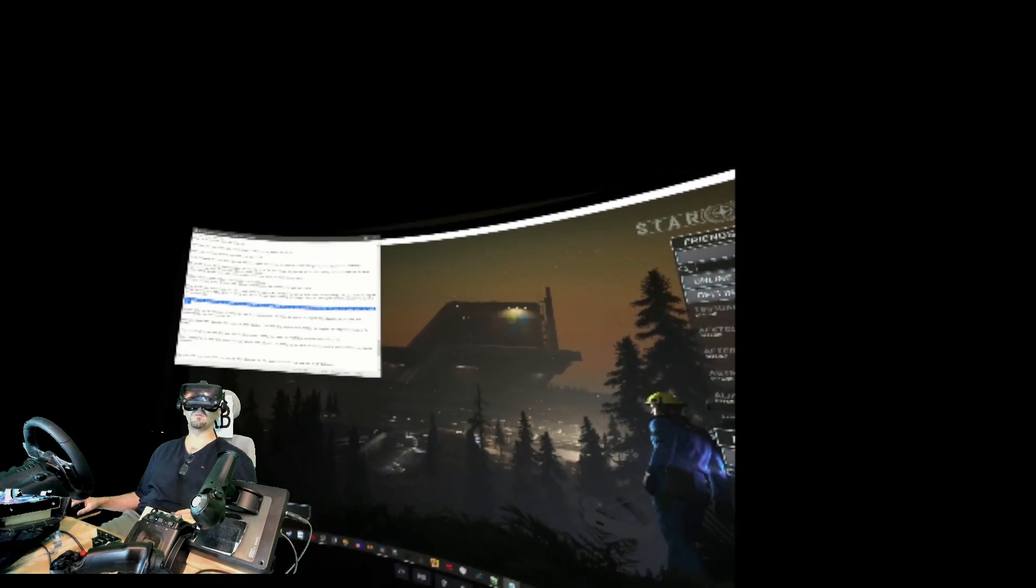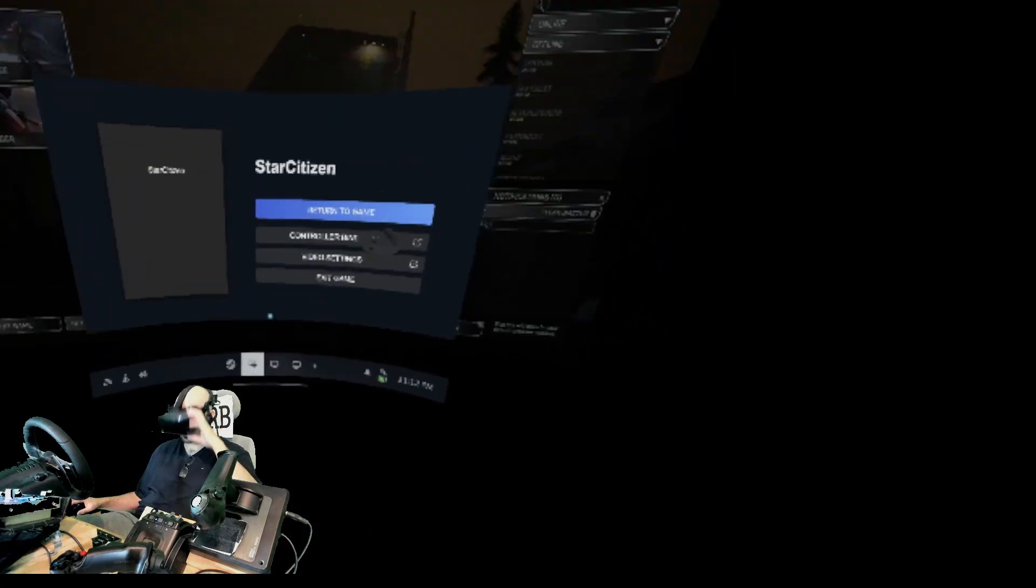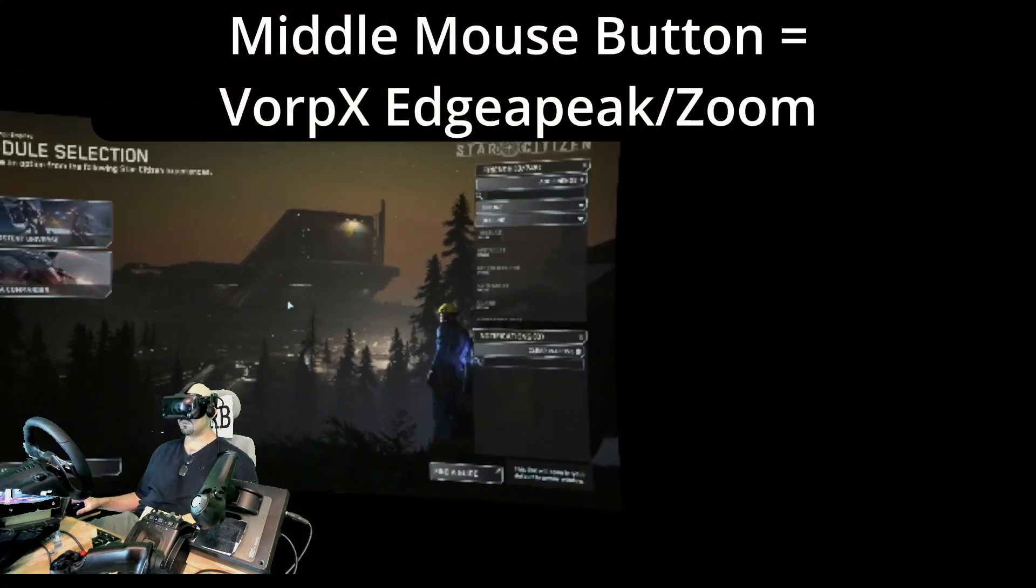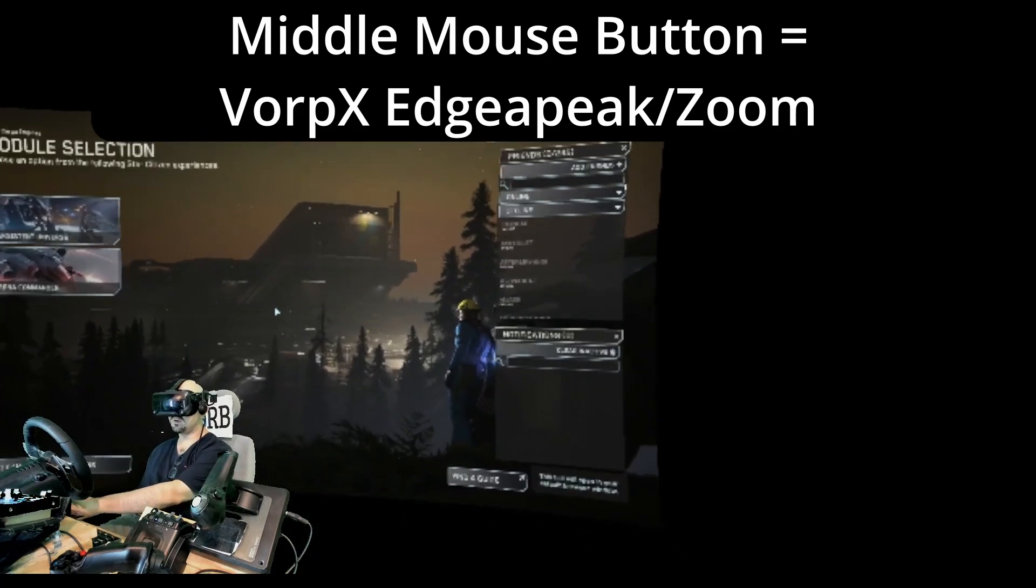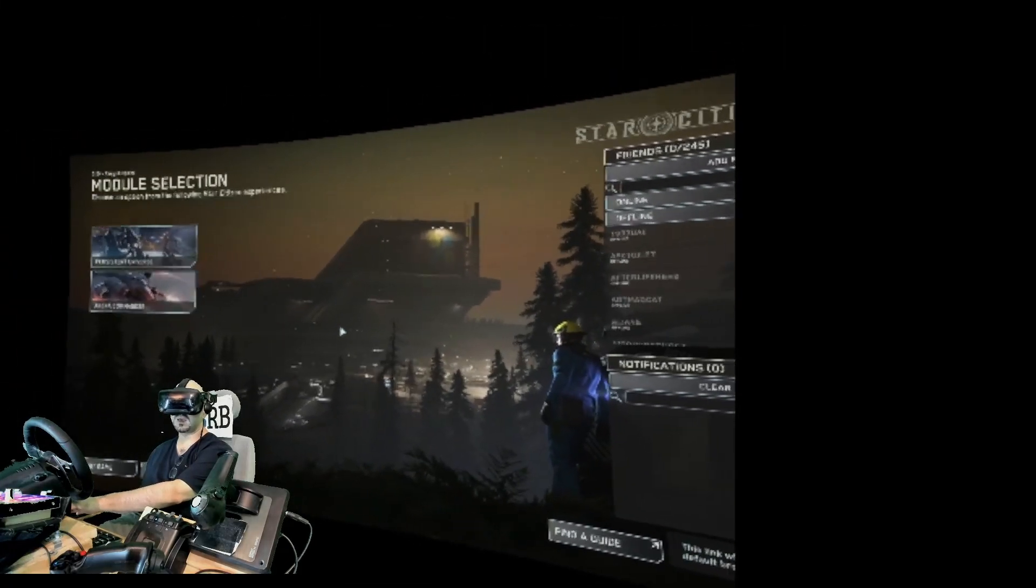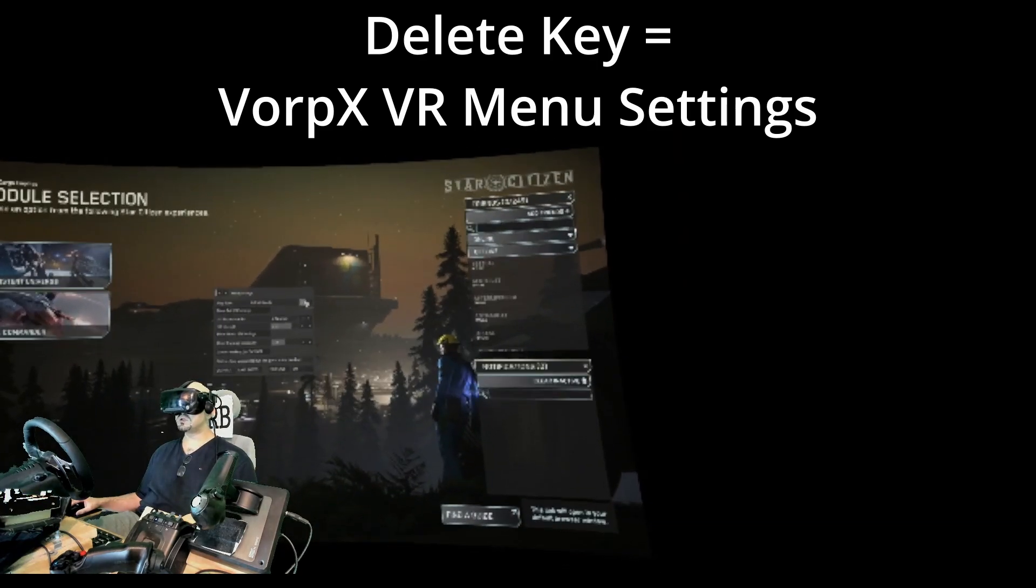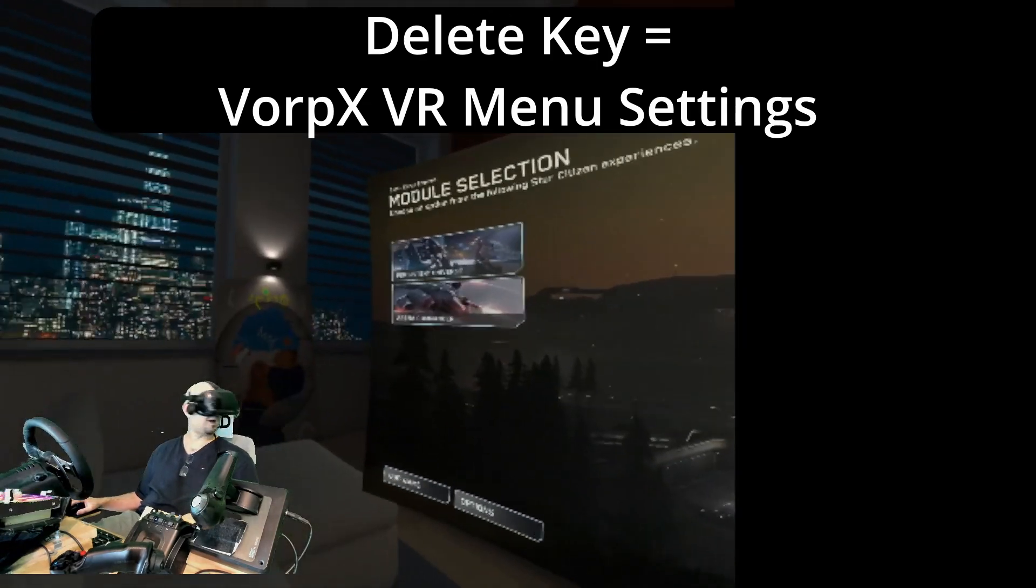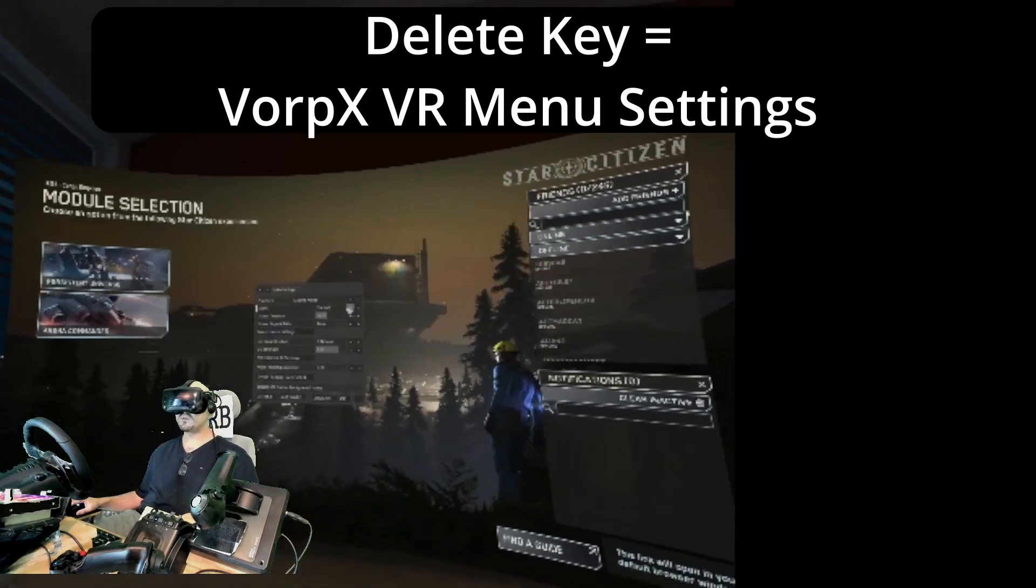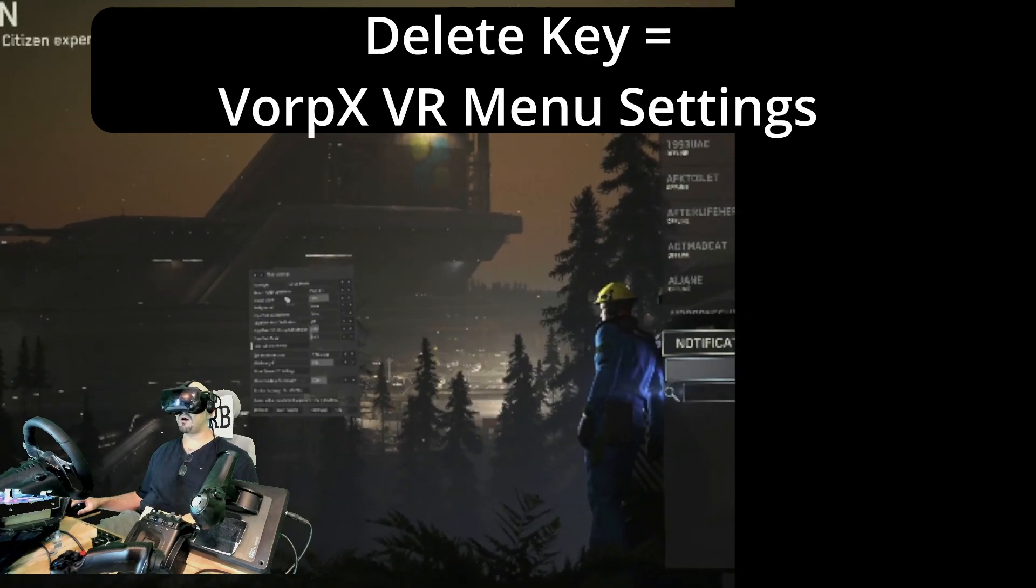Now that you are running Star Citizen with VorpX, hit the delete key and bring up the VorpX VR settings menu and swap over to full VR. So go to now plane, hit that middle mouse button, will zoom in and out the image. That is called the VorpX edge peak feature. You will need to make sure a middle mouse button is free or rebind it in the delete key settings. Hit the delete key to bring up the VR settings. You will initially be in cinema mode, more than likely sitting in the loft. To get out of this mode, swap into full VR, go to more full VR settings, and then adjust all of these to where everything is comfortable.